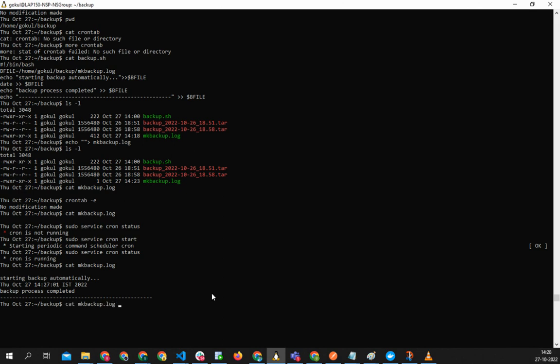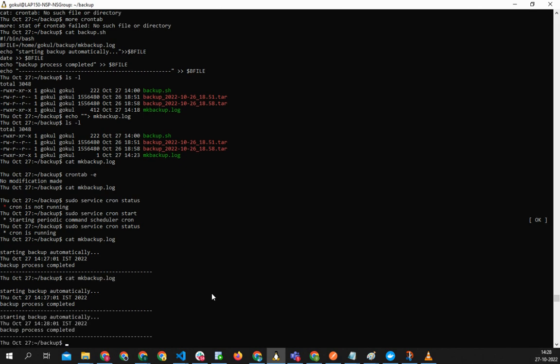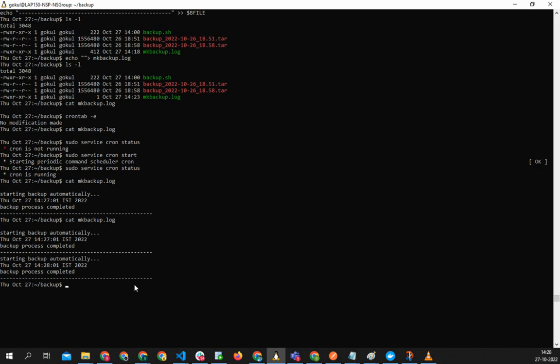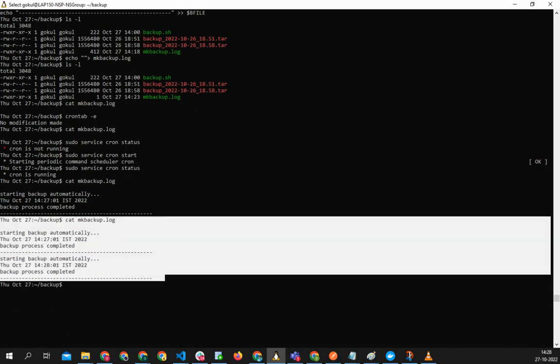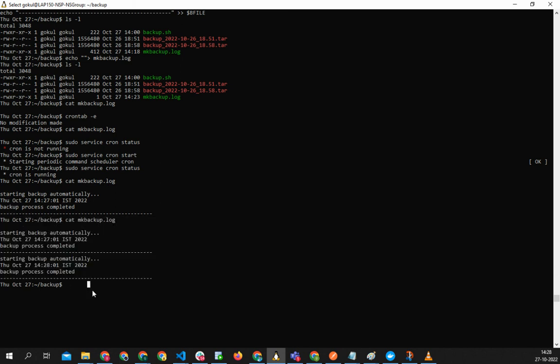Cat backup log - so now it's 28, let's see it again. See, again another backup is done. So now the backups are automatically taken. All right, so thank you.